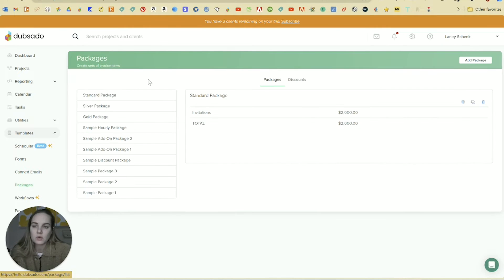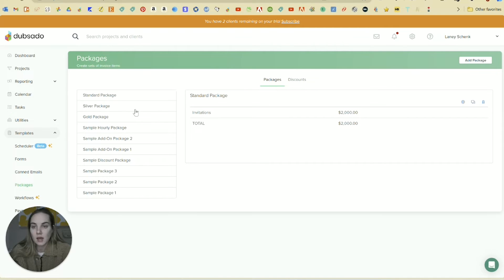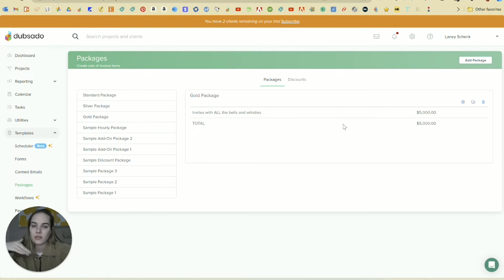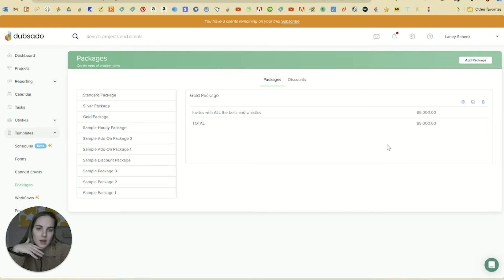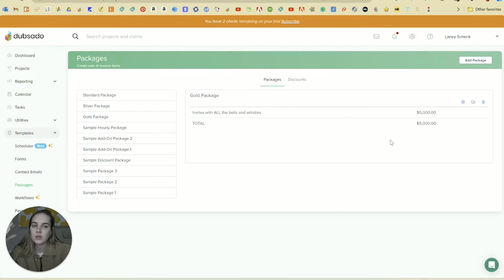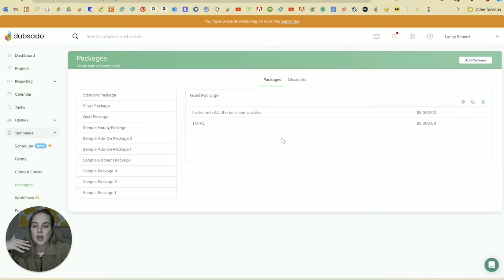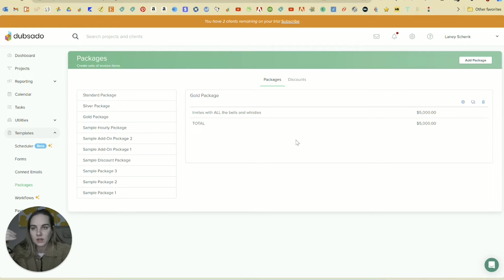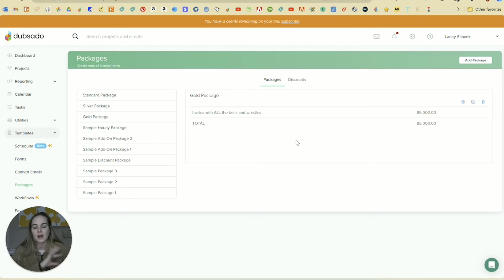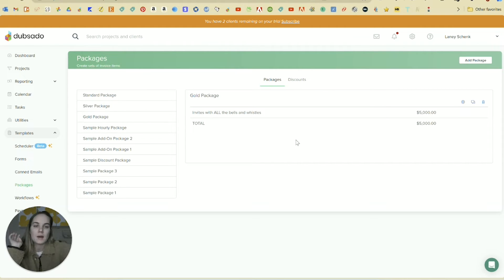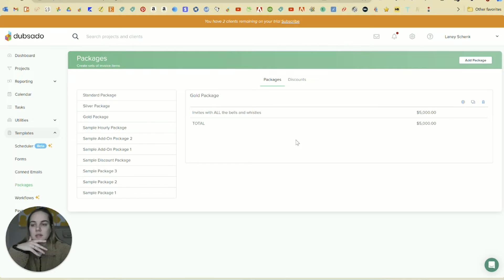And then packages is going to be all the different things that you sell basically. So you can change all these packages. They can have as many line items as they want. And then when you're creating an invoice, you can just select a specific package and you can give them like all of the different things to choose from, whether they want to add on a certain package or not. And it just templatizes like everything that you sell basically.